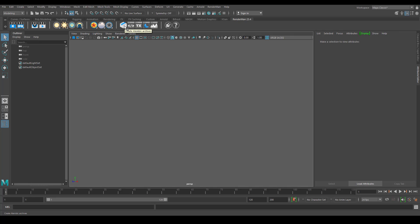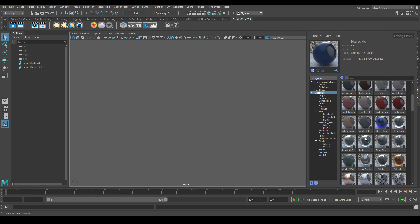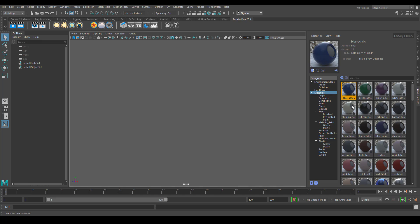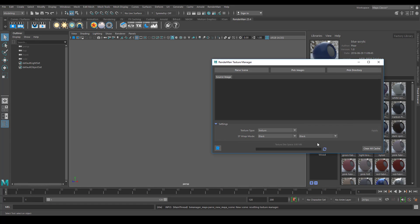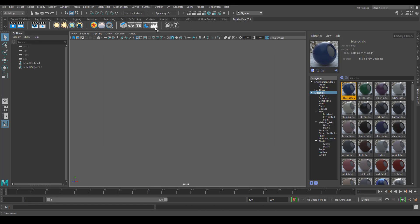This is for holdout, this is for alembic, and many other things. We have the cool preset browser, where you can get a lot of cool material presets. Then we have the TX converter. RenderMan works with the .tex format when working with textures, and we will talk about this in later tutorials.